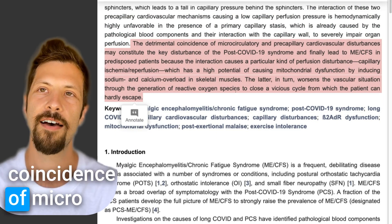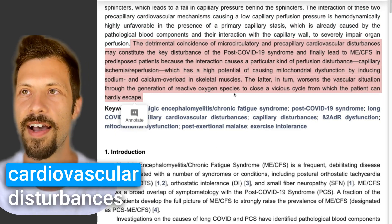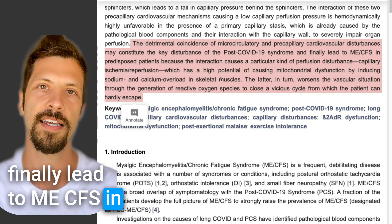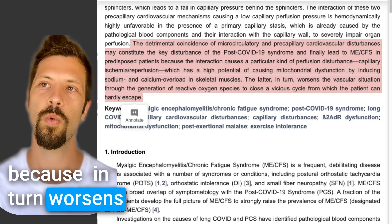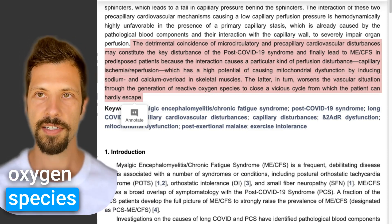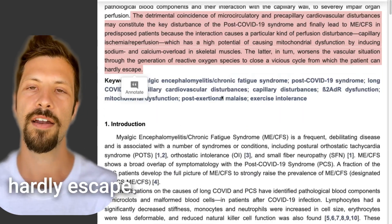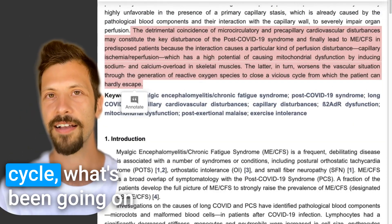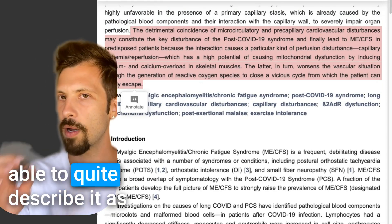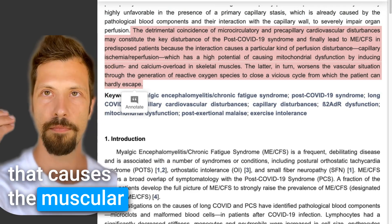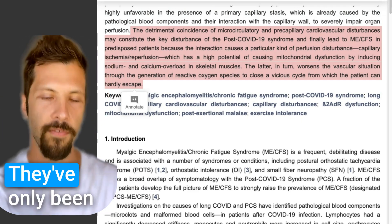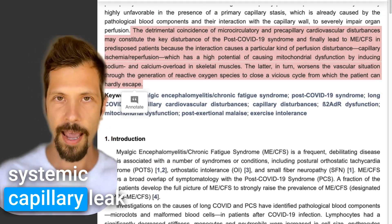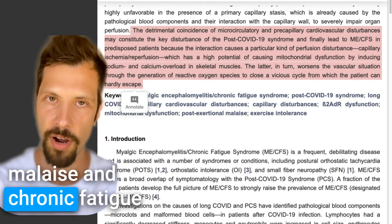The detrimental coincidence of microcirculatory and precapillary cardiovascular disturbances may constitute the key disturbance of post-COVID-19 syndrome and finally lead to ME-CFS in predisposed patients, because it worsens the generation of reactive oxygen species, closing a vicious cycle from which a patient can hardly escape. This is essentially what Martin Paul, PhD, has been saying for years with the peroxynitrate cycle. Now we have a whole structural basis — that's what systemic capillary leak syndrome is about and why it causes post-exertional malaise and chronic fatigue syndrome.